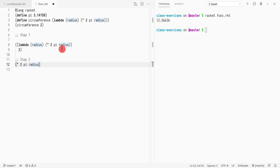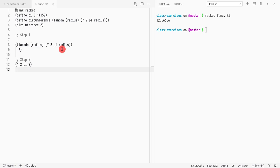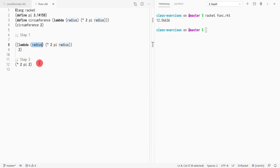We're going to find radius and we're going to replace it by 2. This is step two. The only thing we do is we find and replace all parameters by their arguments, and we're left with the function body. In this case, the lambda that we declared.